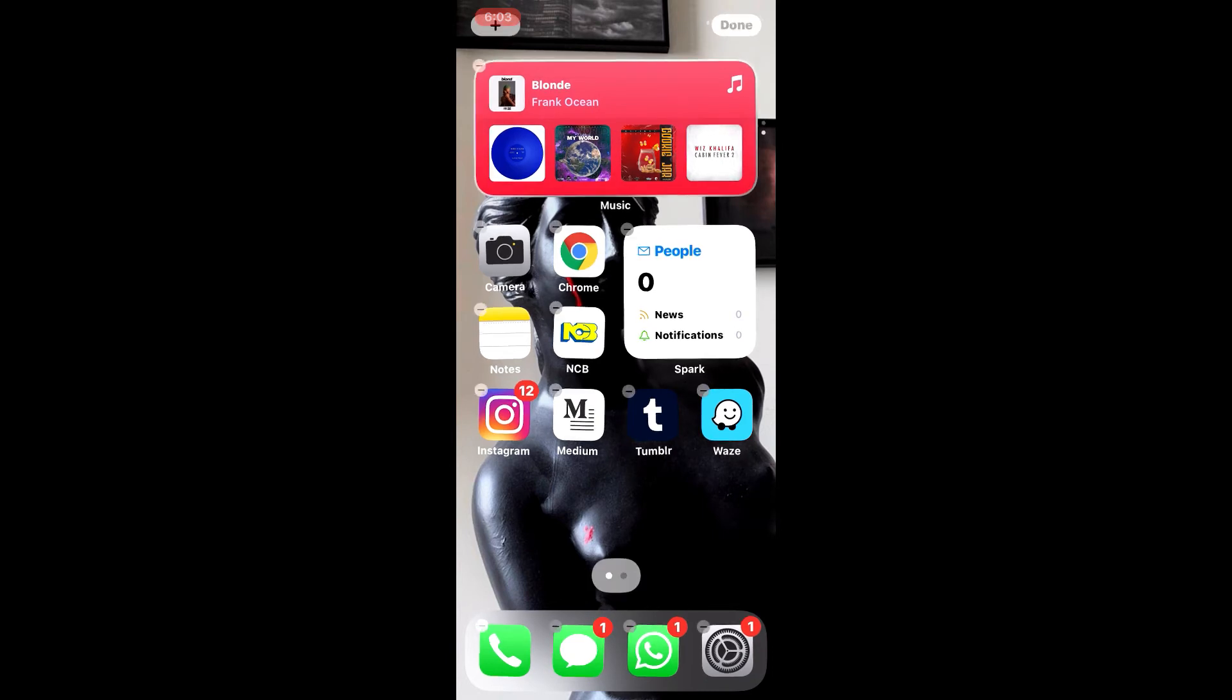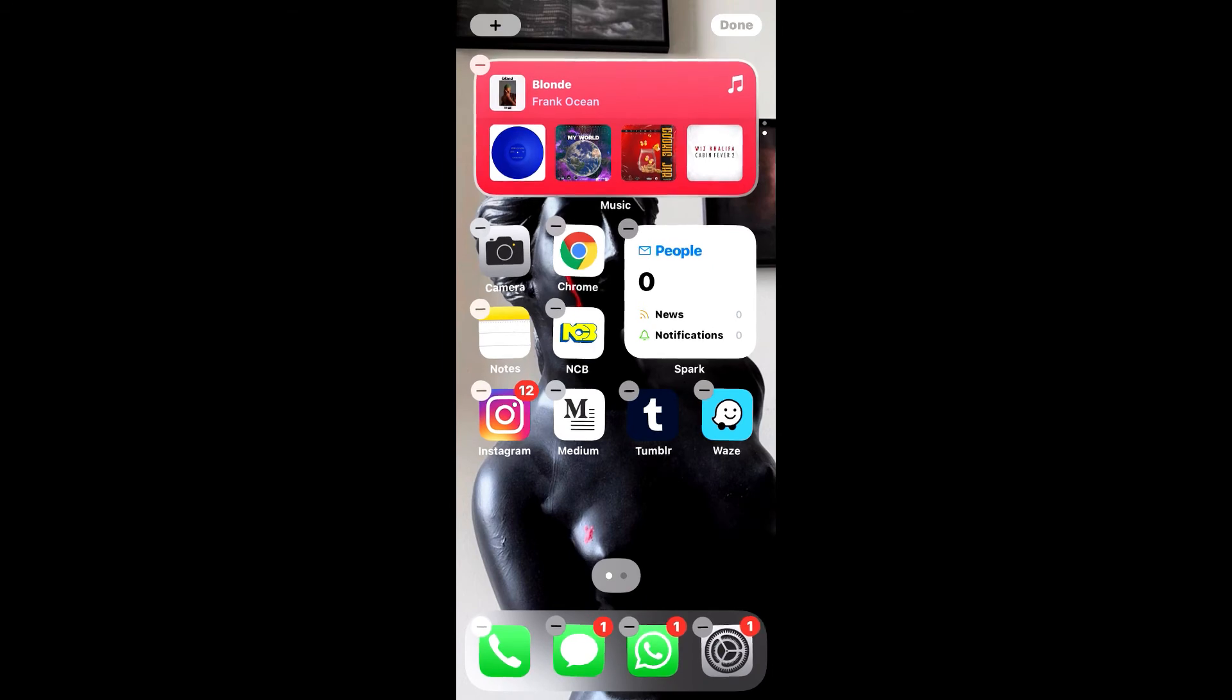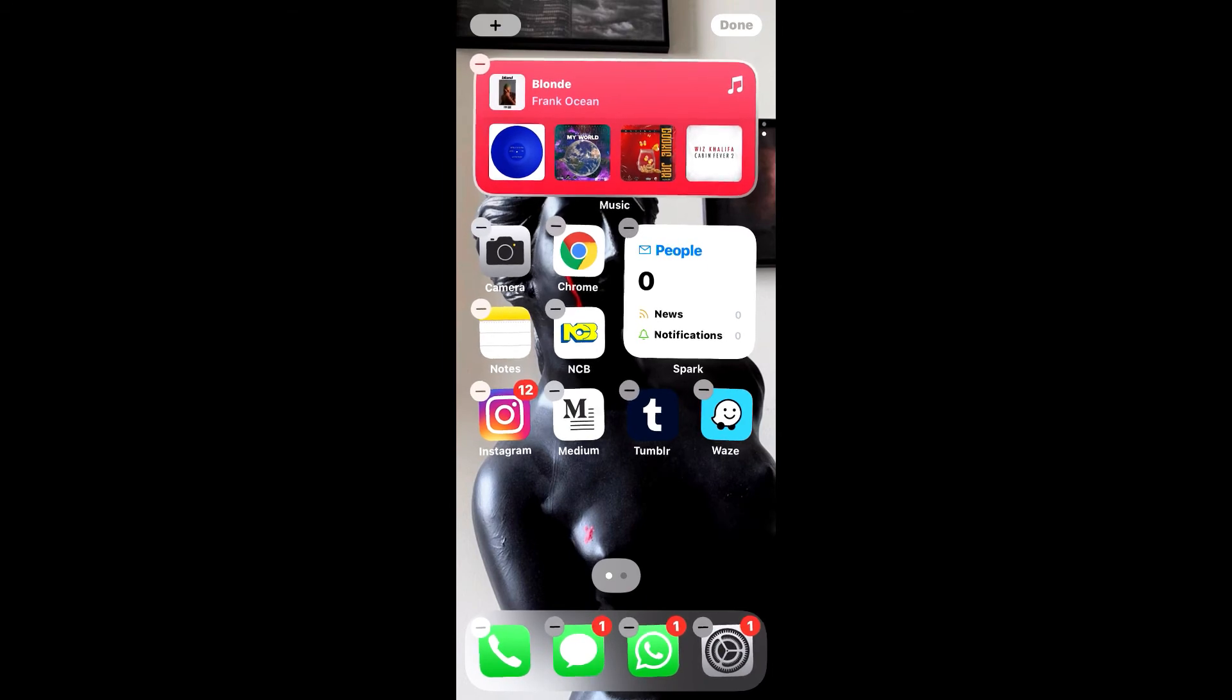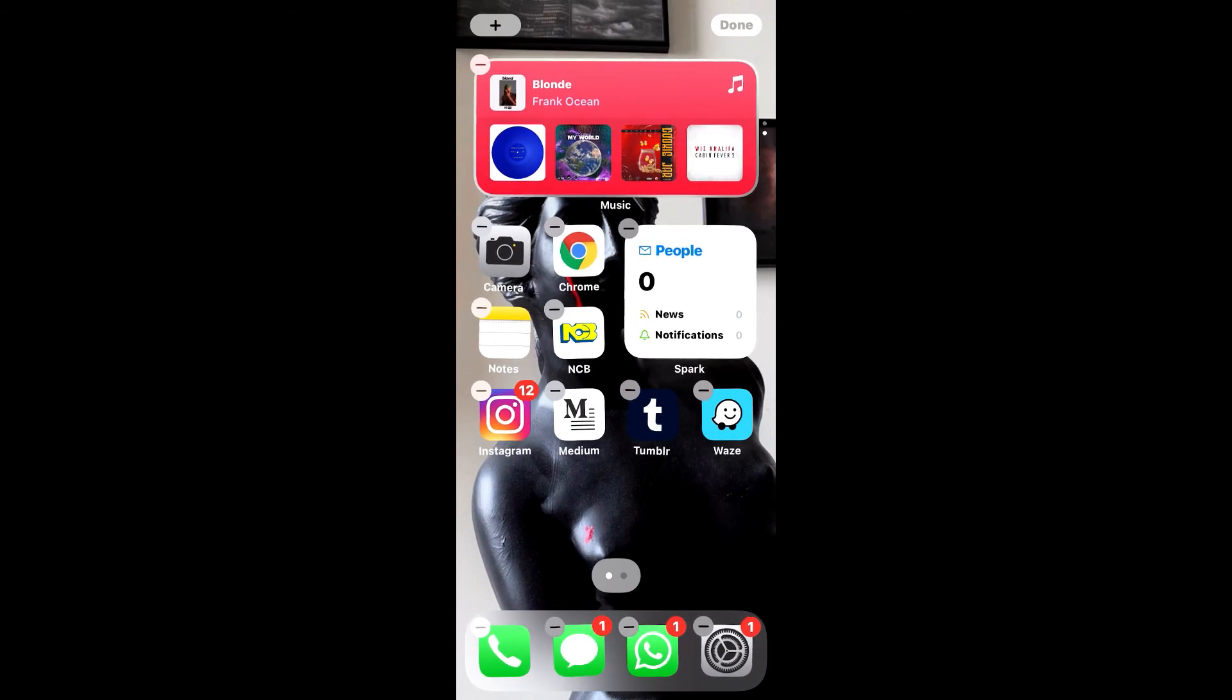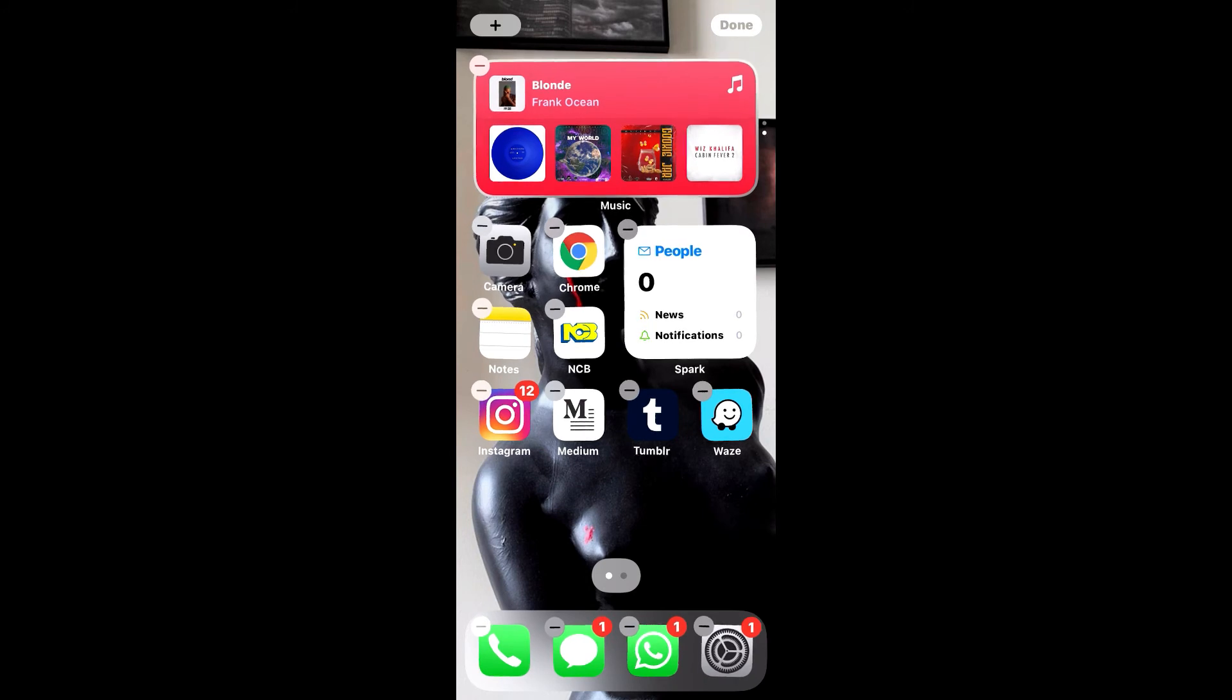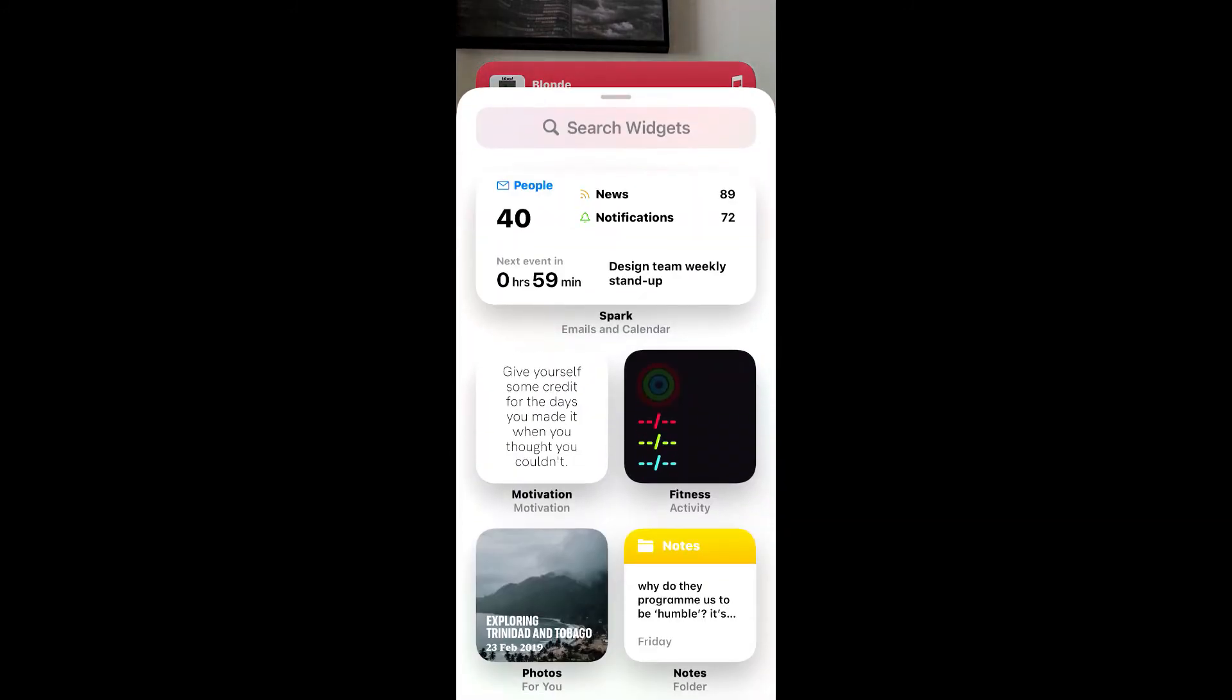And then you're going to see the apps start to vibrate. Then you're going to press the plus that's in the top left corner to add the widget, and you'll scroll down.